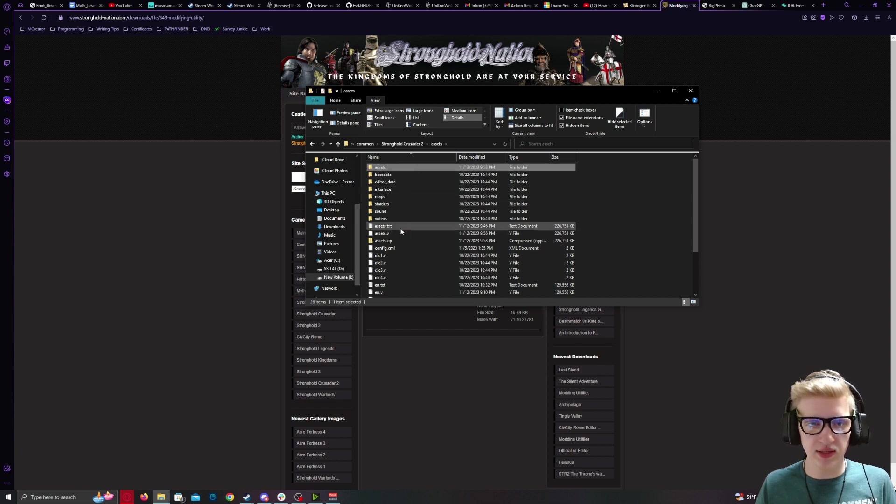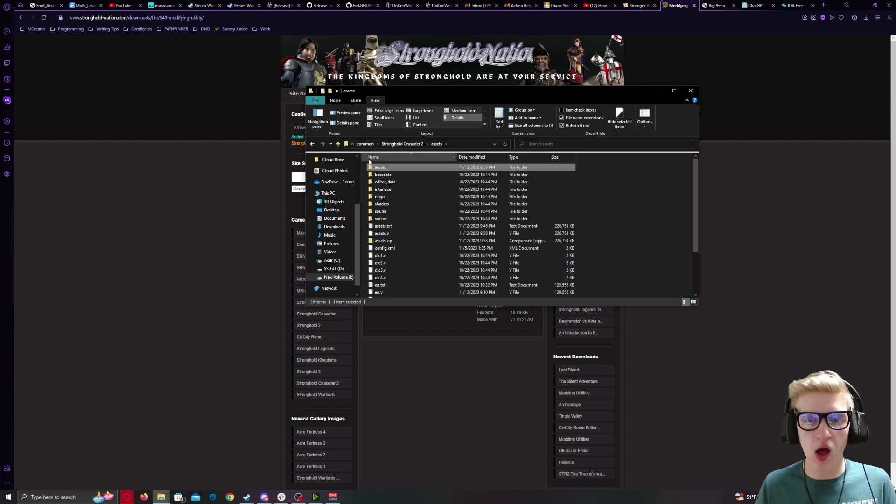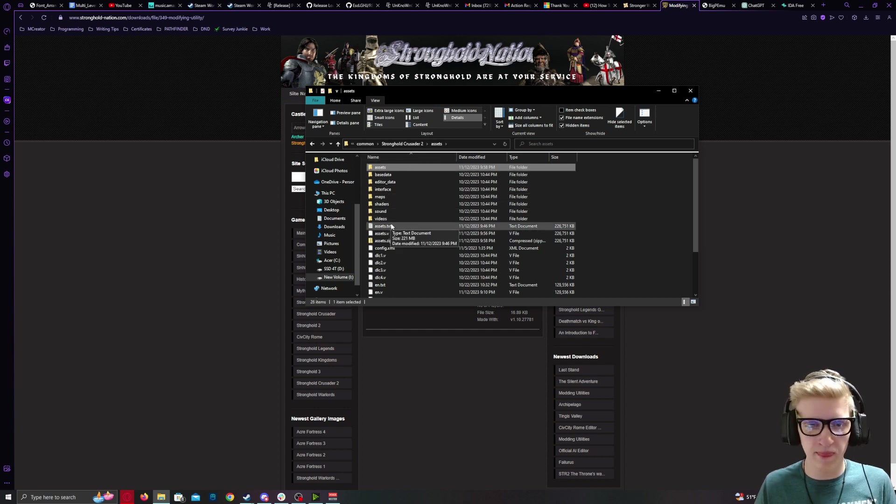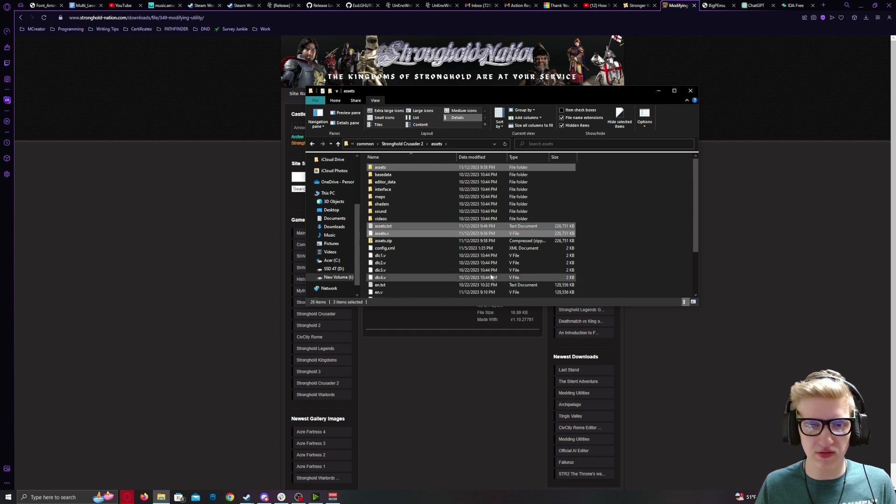Delete your Assets, your unarchived Assets folder, Assets.txt, and Assets.v.